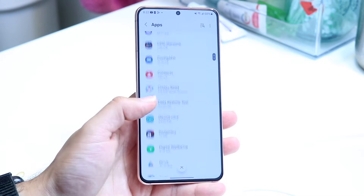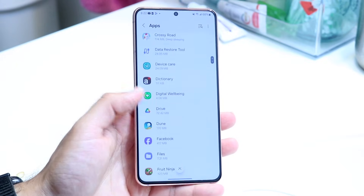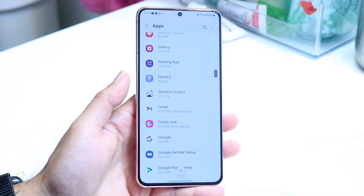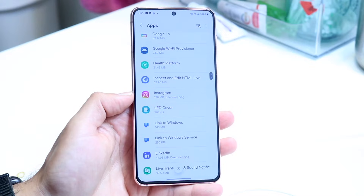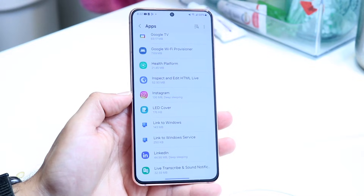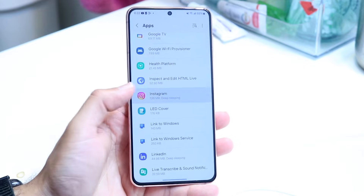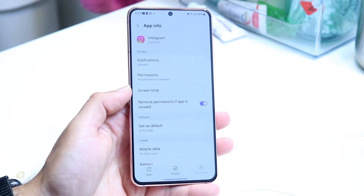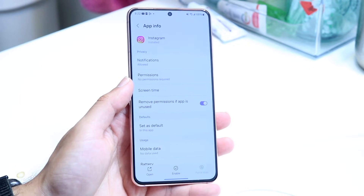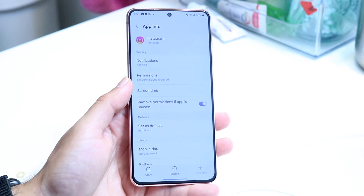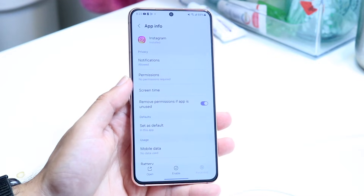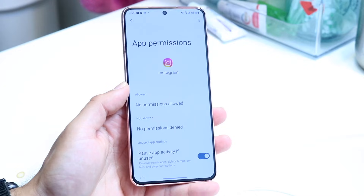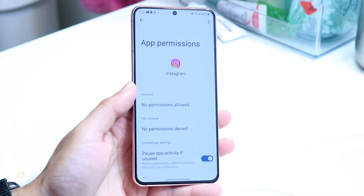Now you want to find the application that needs the permissions. In this case, let's say it's Instagram — Instagram is needing access to something. You can tap on Instagram just like this, and you should see a permissions panel come up. Go ahead and tap on that permissions panel and the next page will come up.